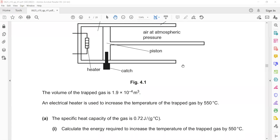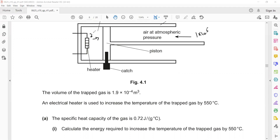In this part, the atmospheric pressure — the outside pressure — is 1×10⁵ Pascal. They are heating the gas, which results in an increase in pressure of the gas, which becomes 2.9×10⁵ Pascal, and then they remove the catch.